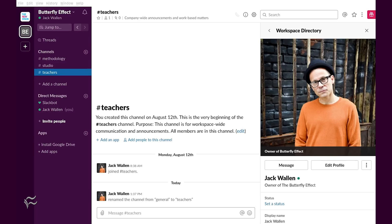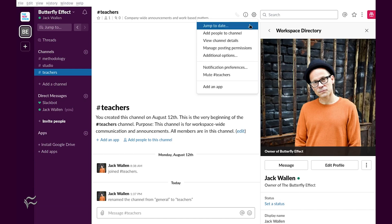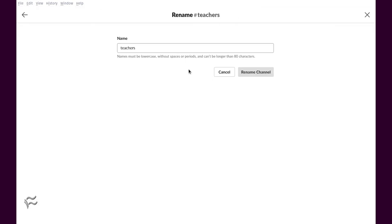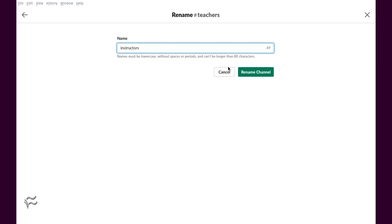Now we'll set our sights on the desktop app. Here's how. Open the Slack desktop client. Open the workspace that contains the channel. Open the channel in question. Click the gear icon. Click Additional Options. Click Rename this channel. Type the new name and click Rename channel.